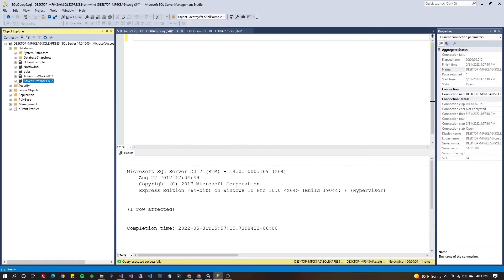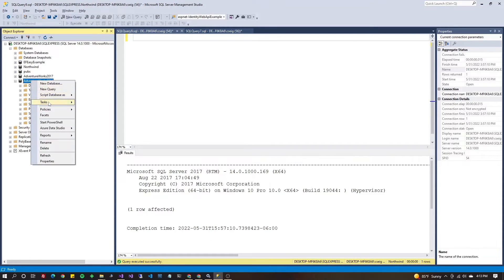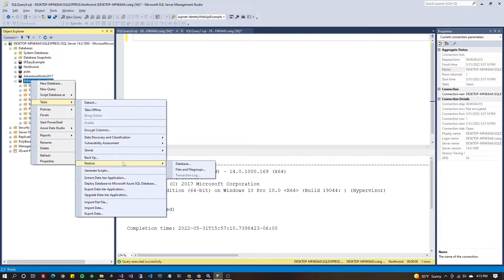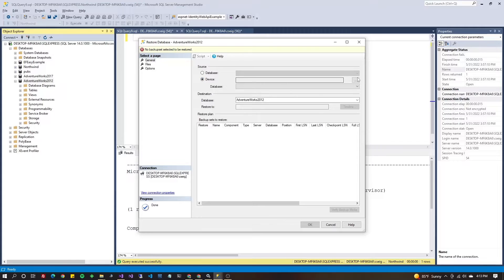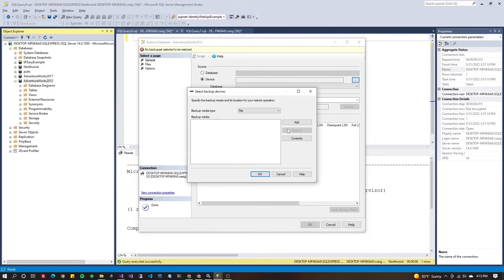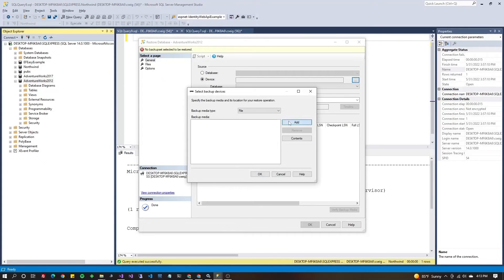Got an empty database here, go tasks, restore, database. We're going to choose device so you can pick from a file and hit browse. Hit add,